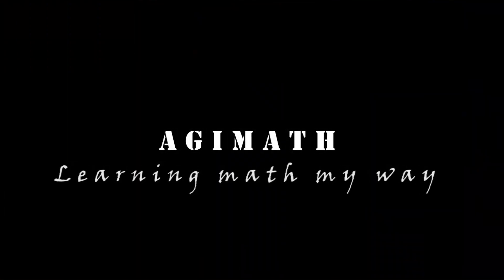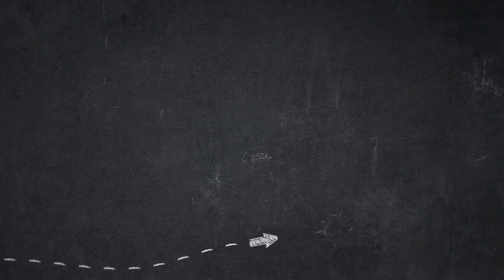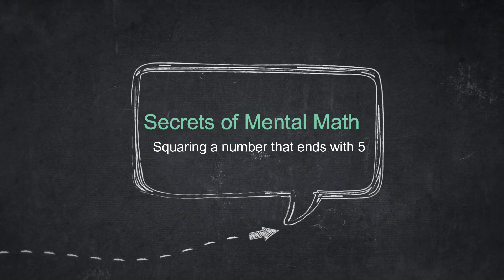Hello, welcome to another video about mental computation. In this video you are going to learn how you are going to square numbers that end with five. So again, this is Aguila and welcome to Agimath for all.